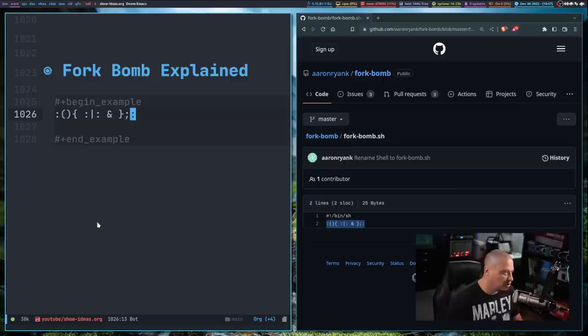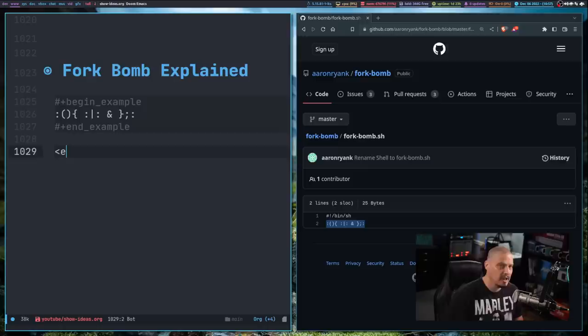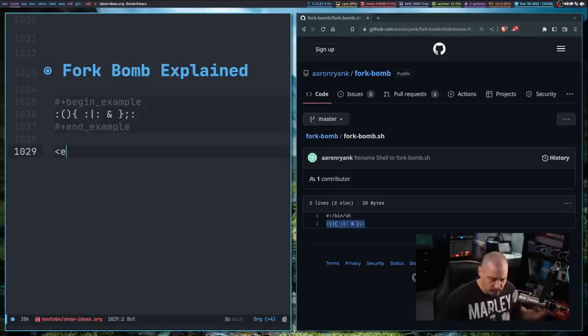So if I entered this in a terminal, it would eventually lock up my machine and then I would have to power off the machine. I'd have to physically power off the machine and restart the machine, reboot the machine to actually get the machine back to working.